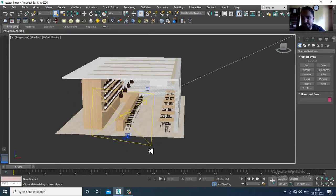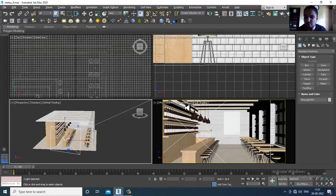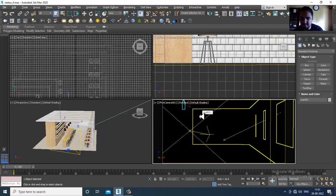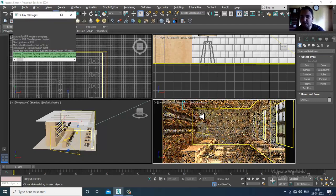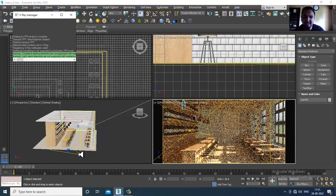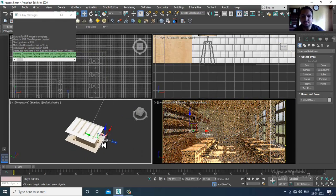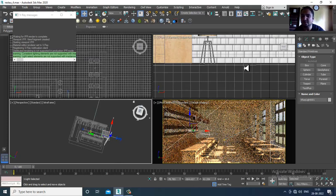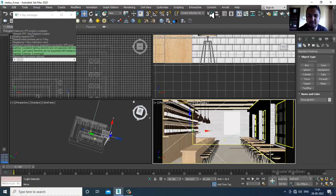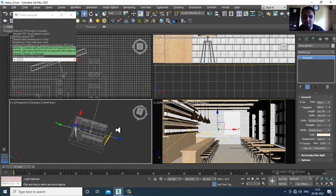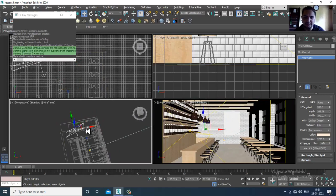Let's go ahead and activate the V-Ray IPR. Now what I'll be doing is selecting this light and making a copy of it. I'll mirror this on the Y axis and make a copy of this particular light.